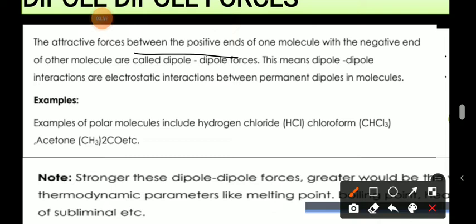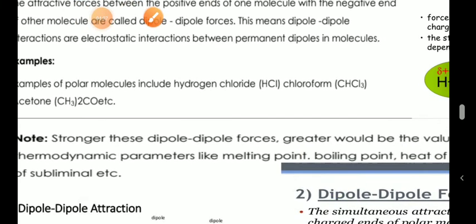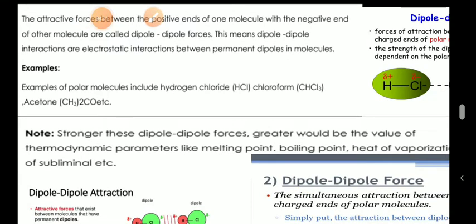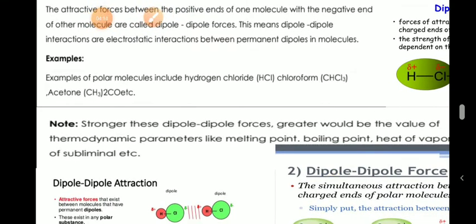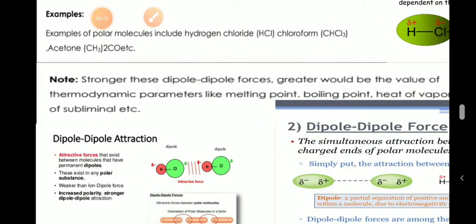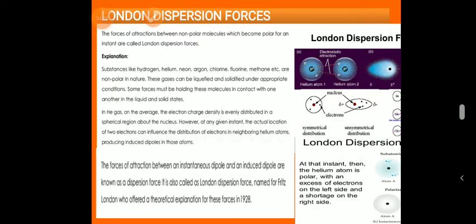The attractive forces between the positive end of one molecule and the negative end of another molecule are called dipole-dipole forces. Dipole-dipole interactions are electrostatic interactions between permanent dipoles in molecules. Examples of polar molecules include HCl, hydrogen chloride, chloroform, and acetone. Note: the stronger these dipole forces, the greater the value of thermodynamic parameters like melting point, boiling point, heat of vaporization, and so on.